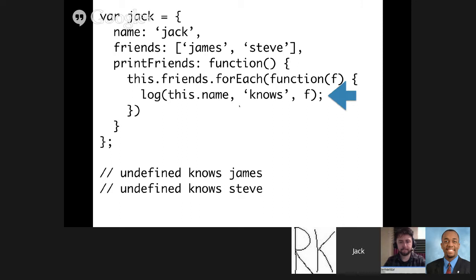There's another important difference with arrow functions: how the scoping works. We have this object called Jack — it has a name and an array of friends called James and Steve. There's a printFriends function that goes over all the friends using forEach, and in the callback I'm logging out this.name, which should point to Jack, then 'knows', then the friend's name. I'm expecting it to print 'Jack knows James' and 'Jack knows Steve'. But the problem is it actually logs 'undefined knows James' and 'undefined knows Steve'.